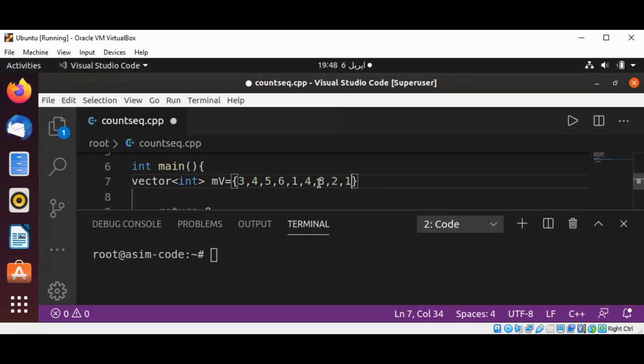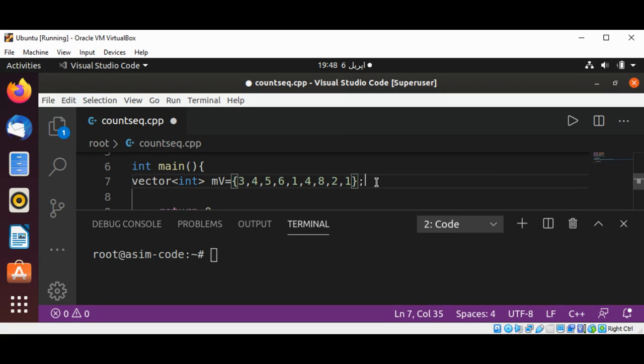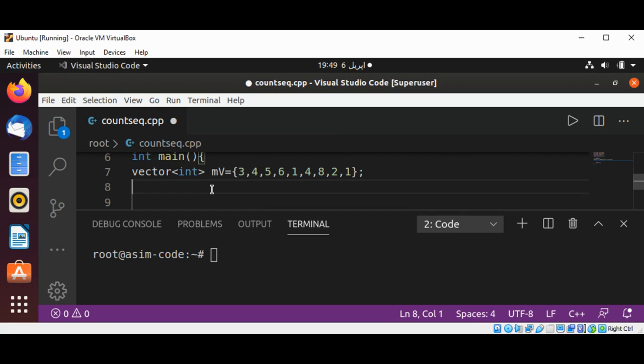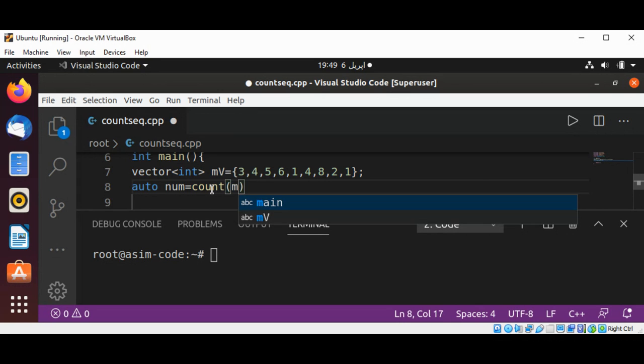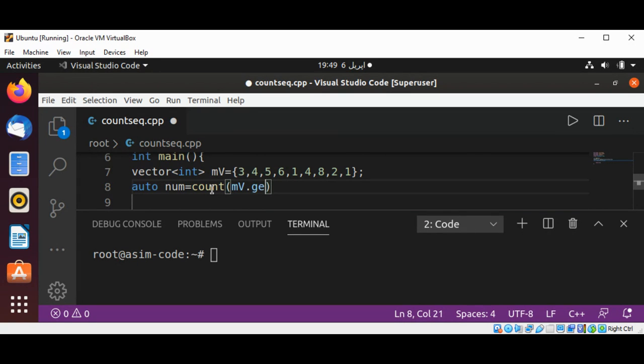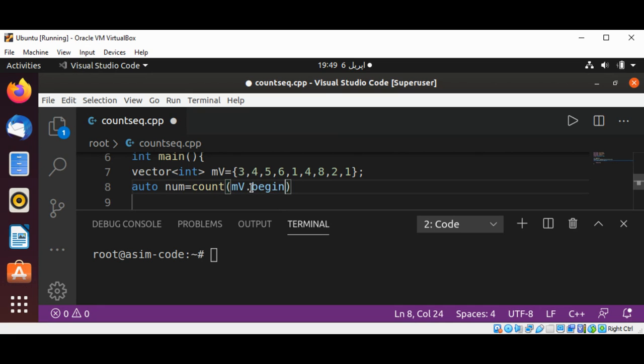Now I will use the count function. I'll also create a variable called num of type auto to save the result. I'll pass in my vector's begin function.